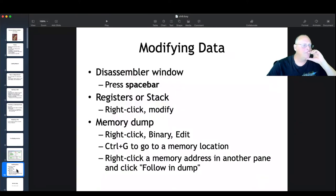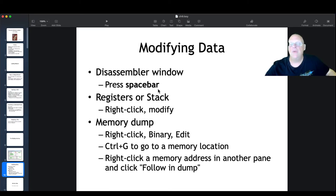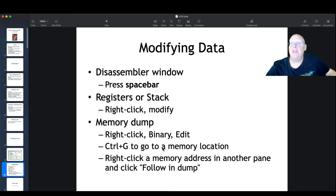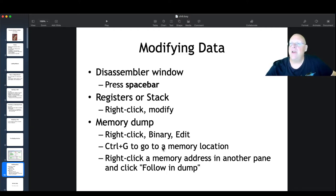So you start with Windows, launch something like wow6432, then enter your program, then a subroutine, then a function like print — now you're five or six layers deep, and all those return addresses are on the stack. There's also an area where you can dump memory in hexadecimal and ASCII. You can modify data in the disassembler with the spacebar, which lets you recompile the data right there. You can also modify registers, the stack, or memory dump — in any of these regions you can modify the data.